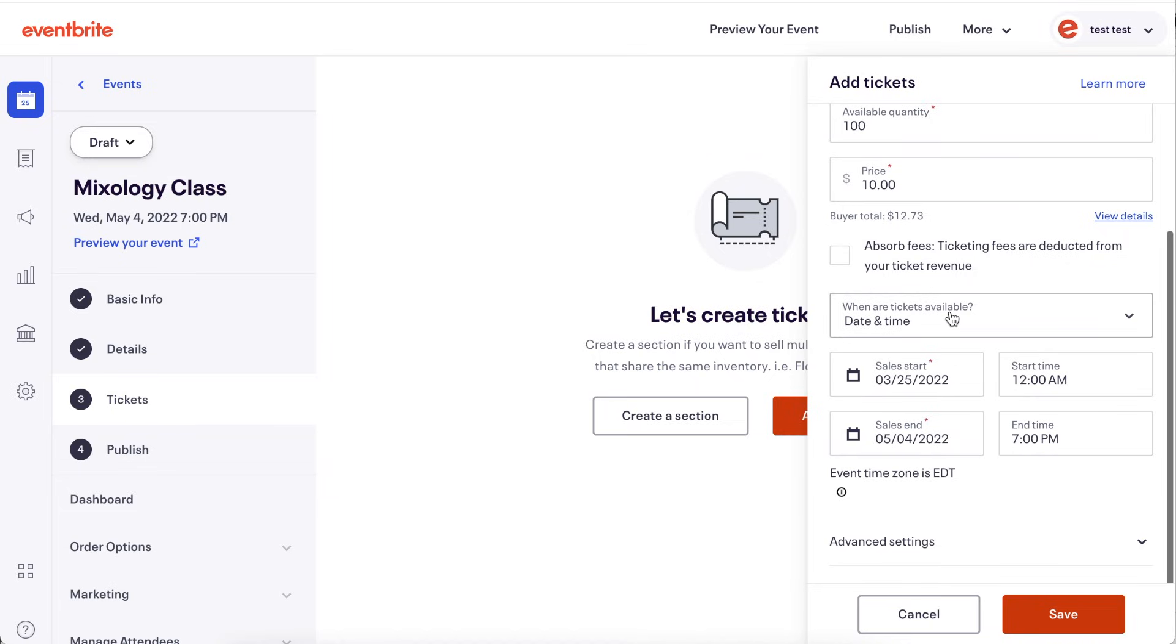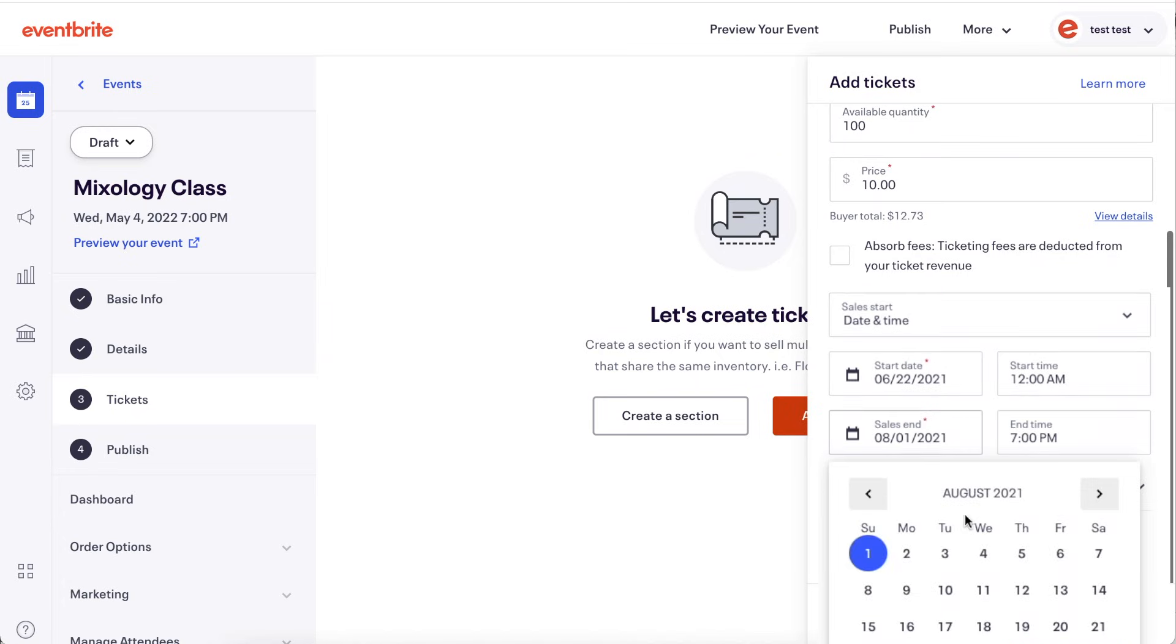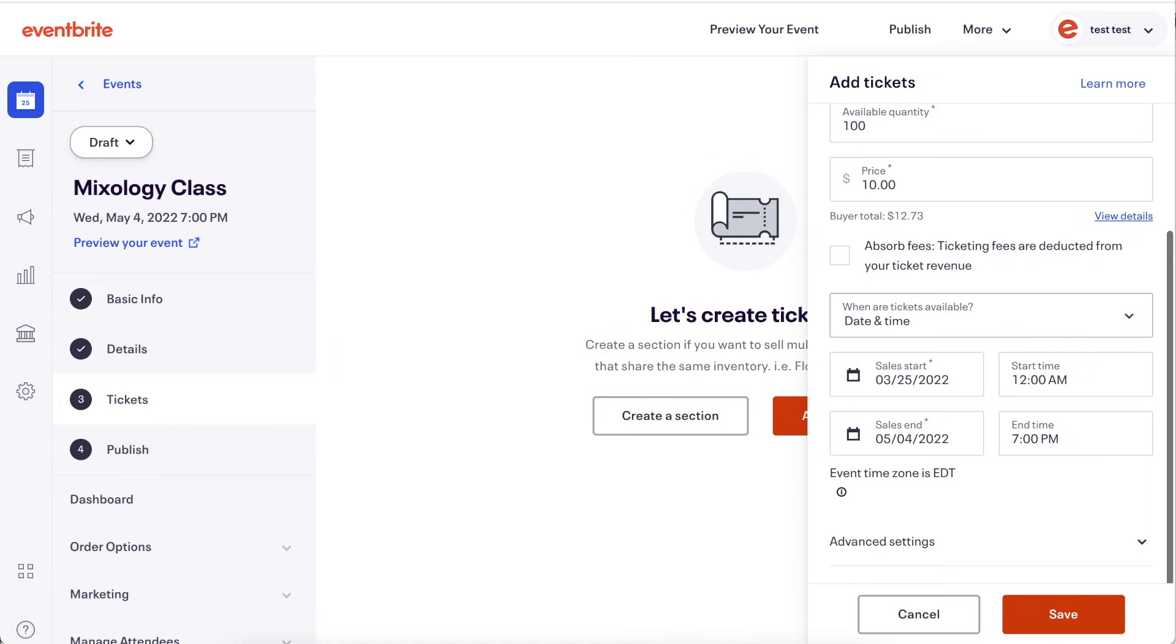To pick a specific date and time for your ticket to go on and off sale, leave the box titled when a ticket's available set to date and time. And select a start date and time for your ticket to go on sale and an end date and time for the ticket to go off sale.